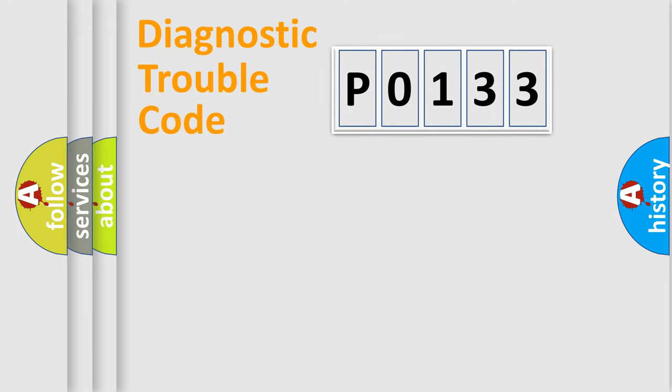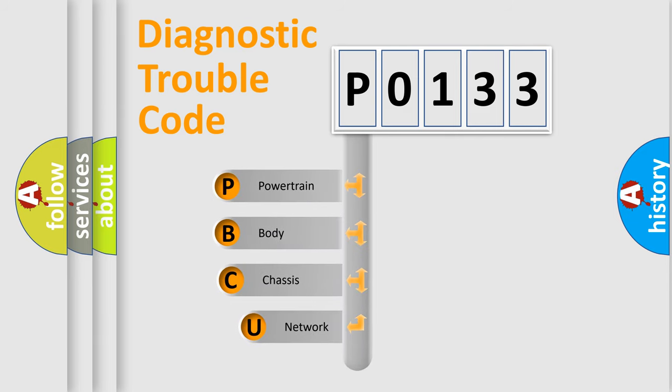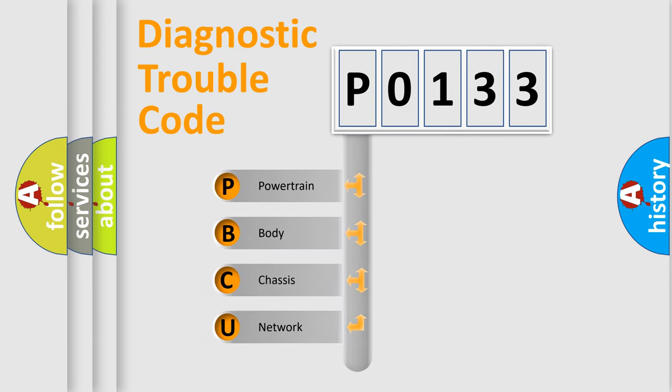First, let's look at the history of diagnostic fault code composition according to the OBD2 protocol, which is unified for all automakers since 2000.